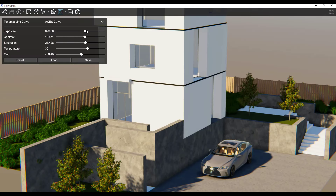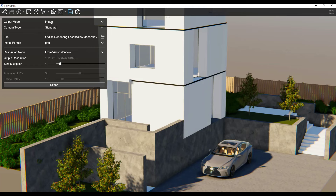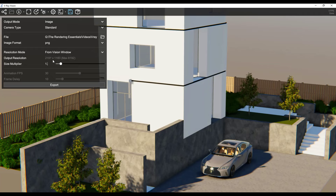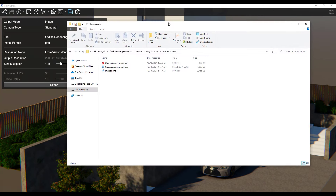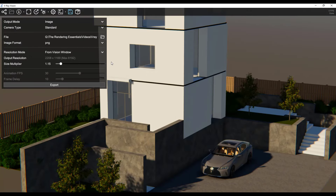Now let's say we wanted to export an image. There's a button for output that allows you to export an image, image sequence, or video — in this case just an image. Set a location by clicking on the folder, and then set your resolution to either the vision window or from project. If you wanted higher resolution, you can set the size multiplier to make a bigger image. I'll leave it at around 1.15 and click export. That's going to export the image to the folder you selected — exporting these images is really fast, which is great.